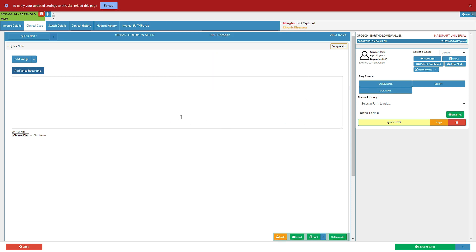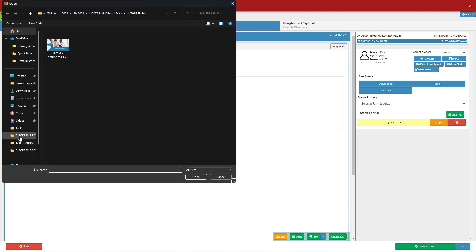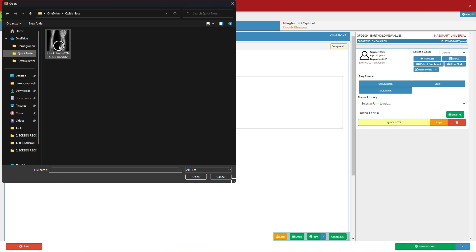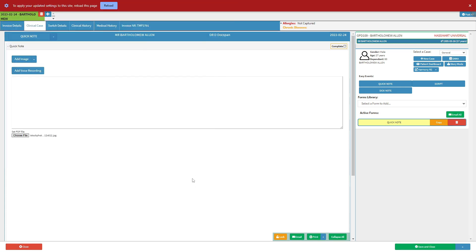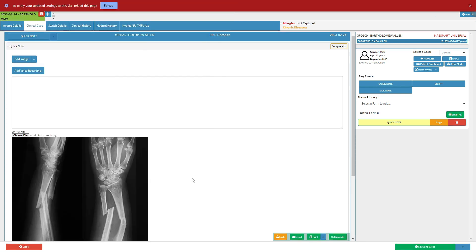Let's go over the choose file button. The user can click on the choose file button to upload an external PDF from the user's external device. The user's external device will open where the user can find the PDF under the user's saved files. Click on the open button to open the selected file.